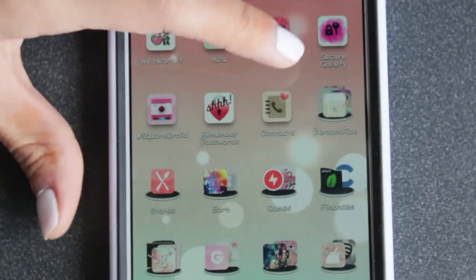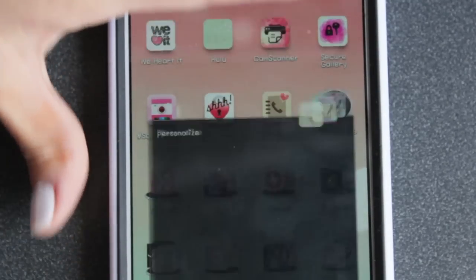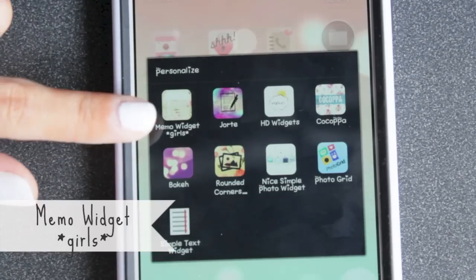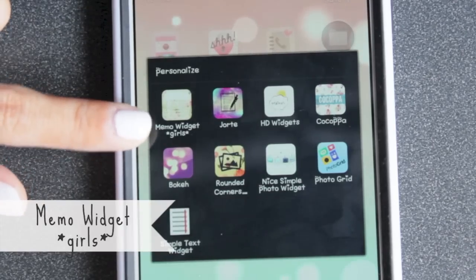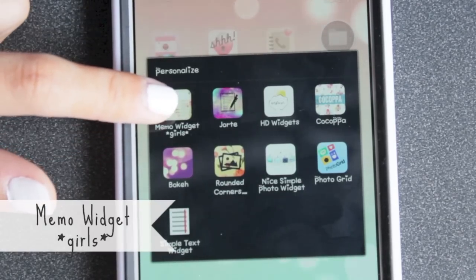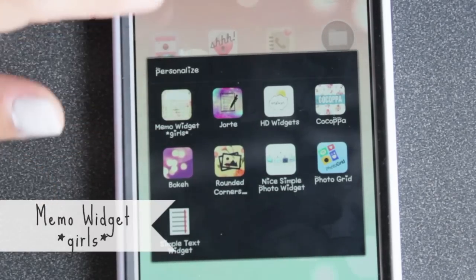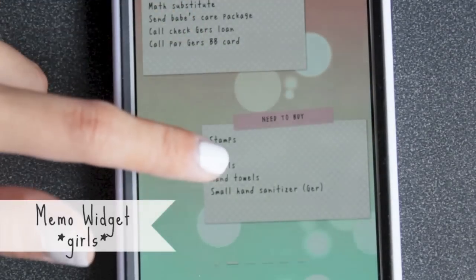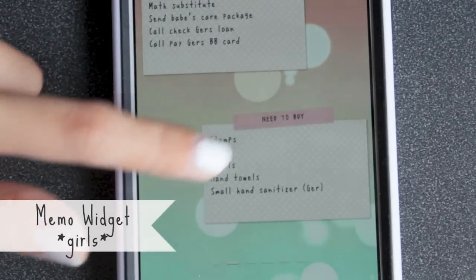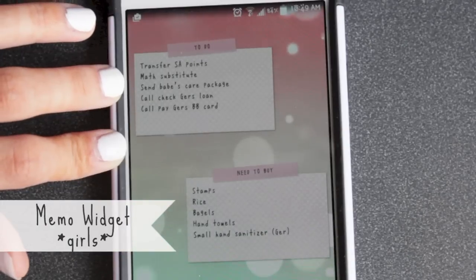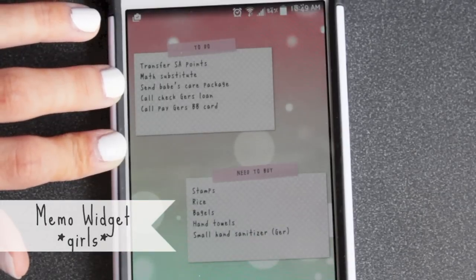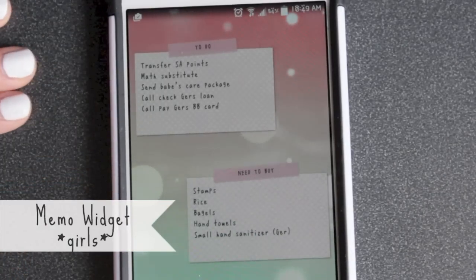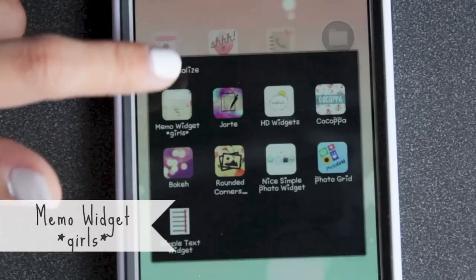Let's just get right into the personalizing folder. So this first one is the Memo Widget Girls app, which is used to make these little cute memo widgets. It's actually not free — it's a dollar 24, which I think is really inexpensive, so I did pay for it.